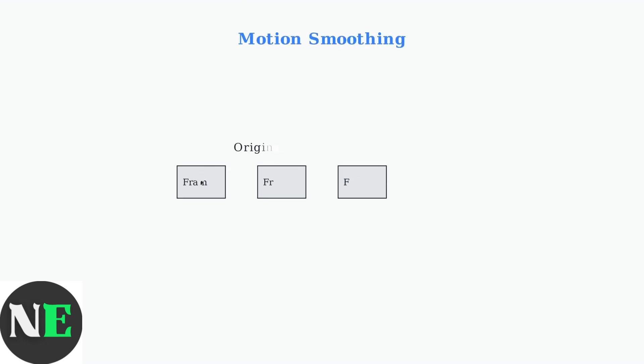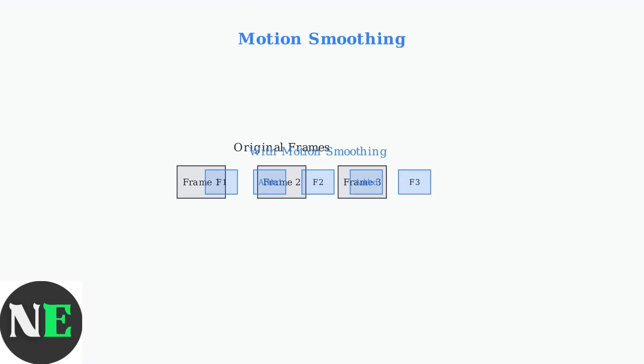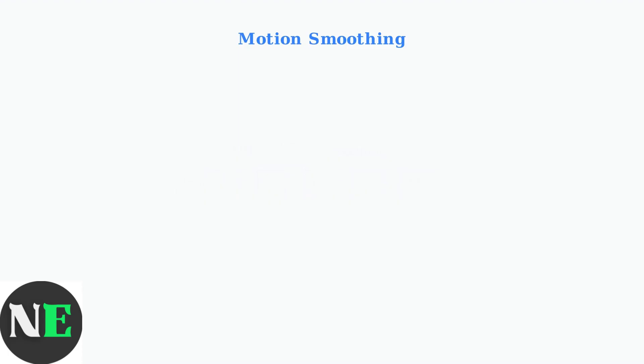Motion smoothing is a video processing technique that artificially adds frames between the original frames of content to create smoother-looking motion. On Roku TVs, this feature is often called action smoothing.